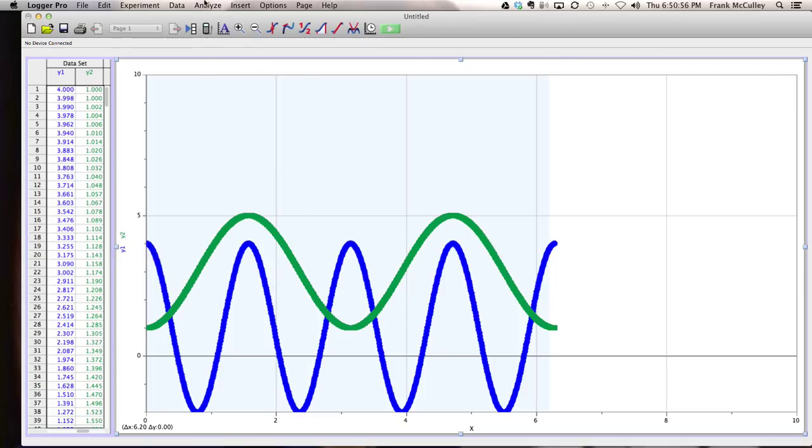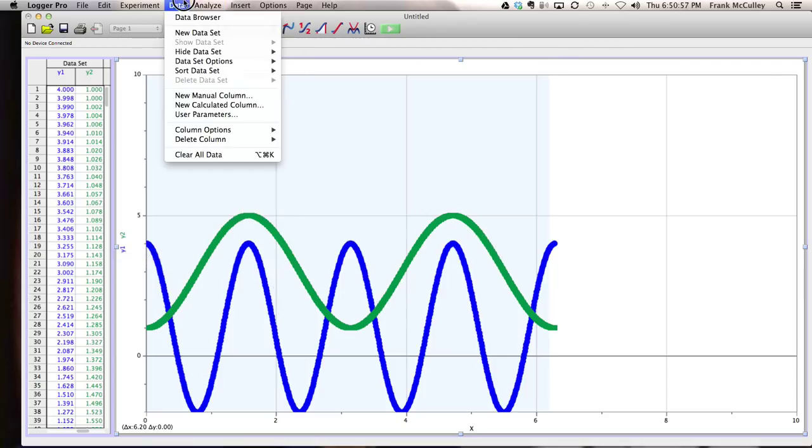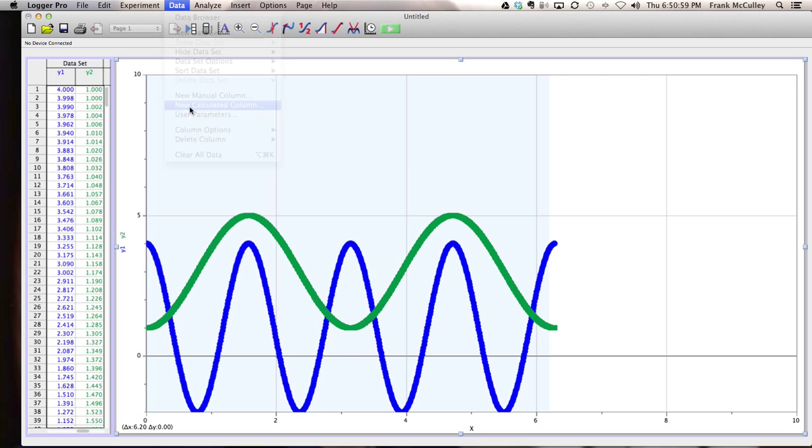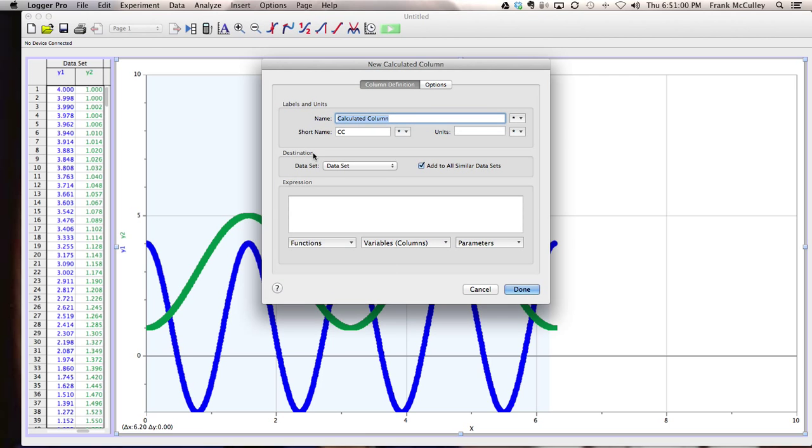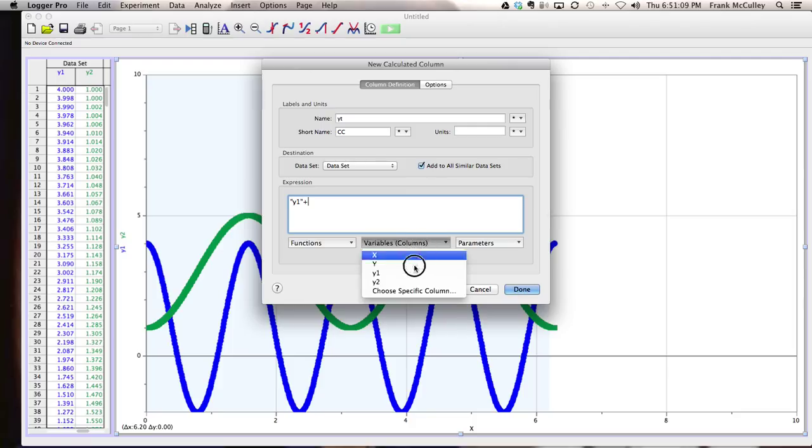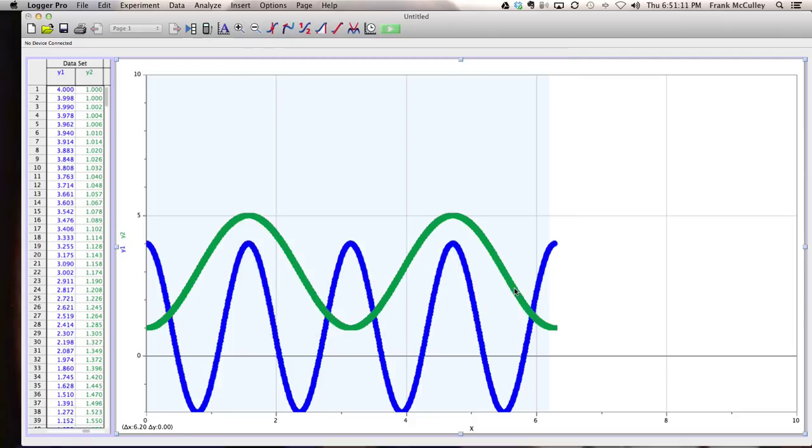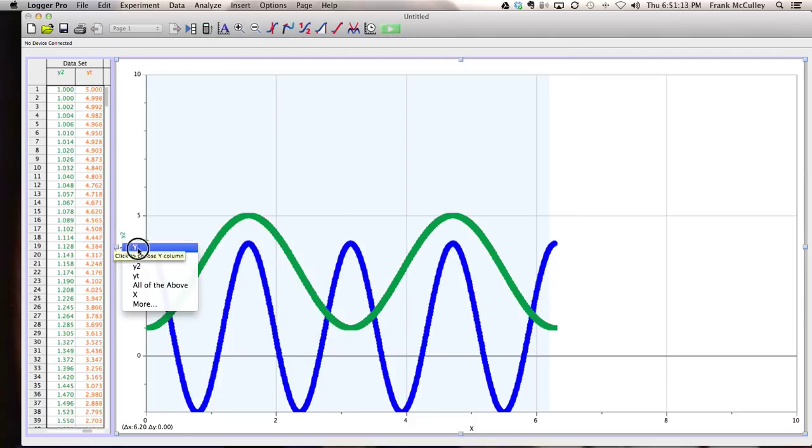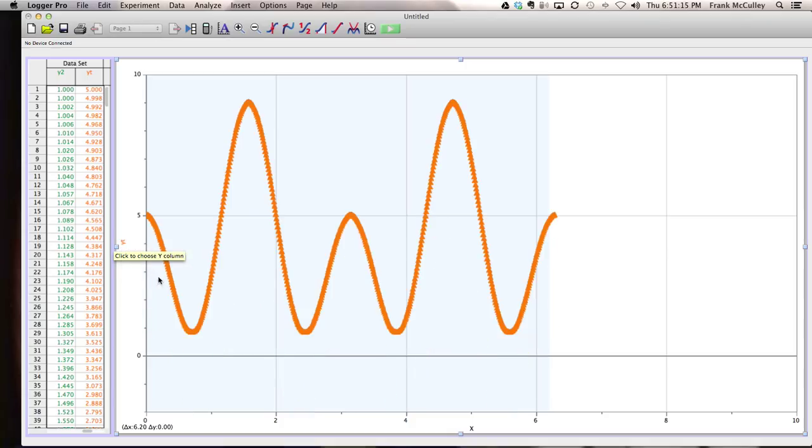If I want to now add these two graphs together to see what the result would be, I would go to the new calculated column. I could call it y total. I go in here and I just say I'd like to add y1 to y2. And then if I want to see what that looks like, I just go here and pick y total.